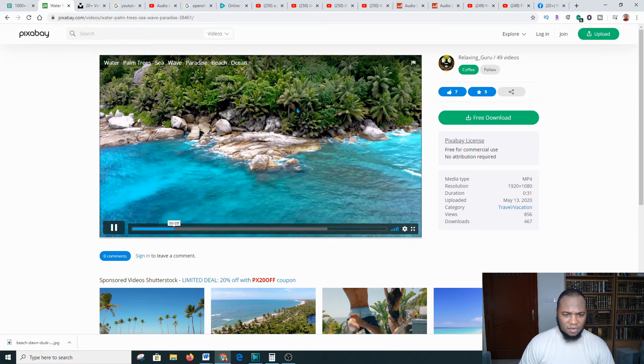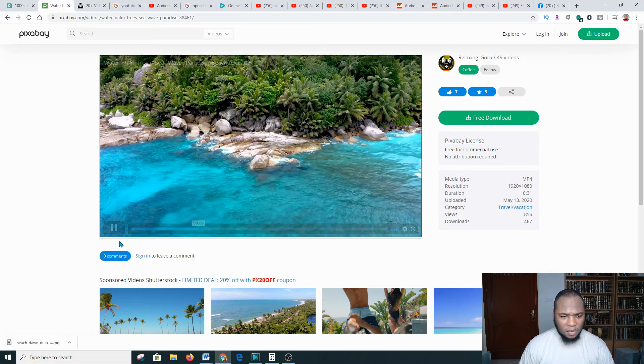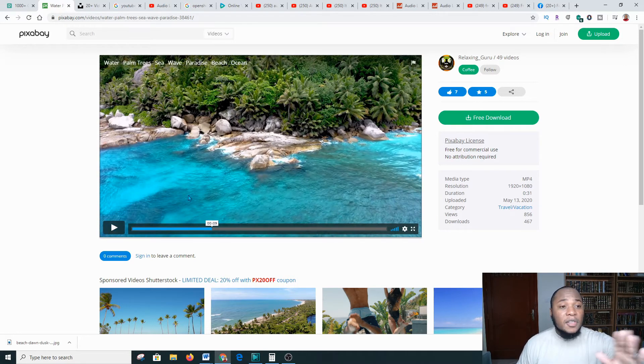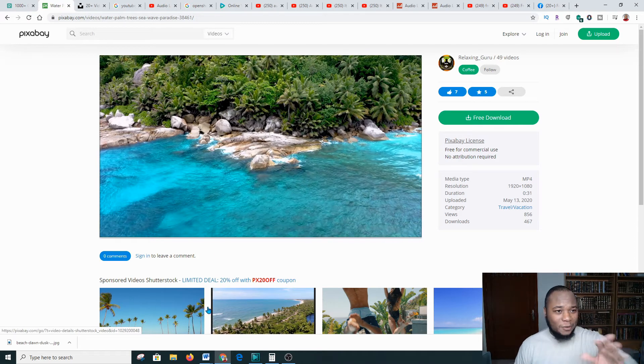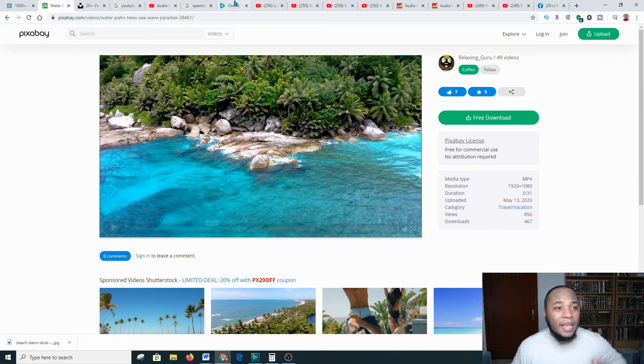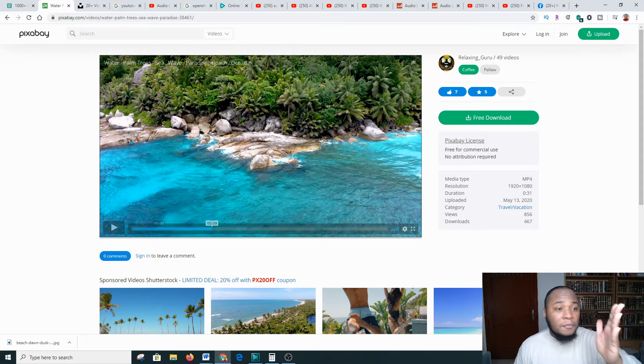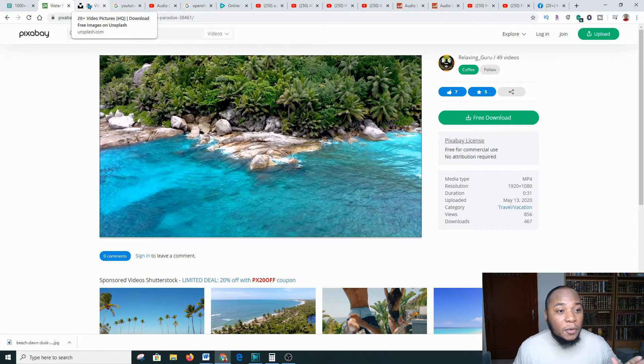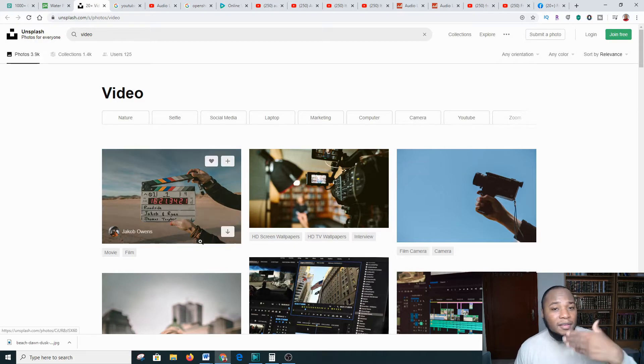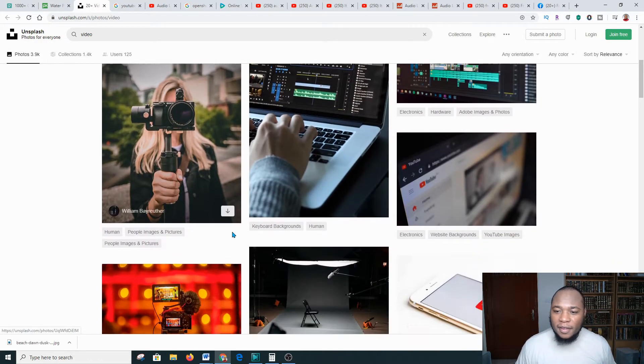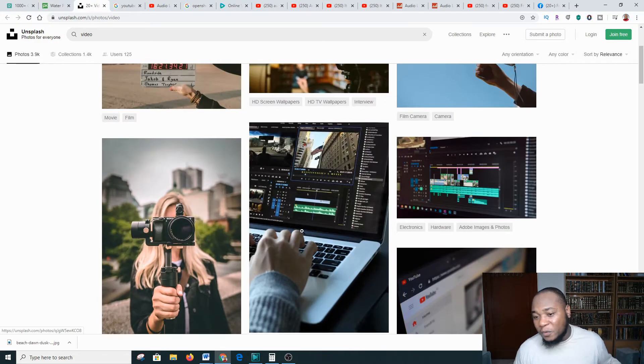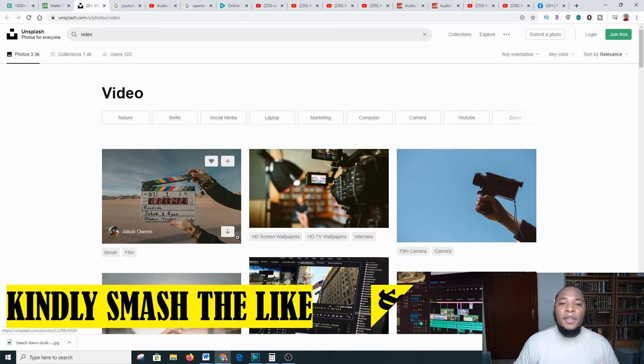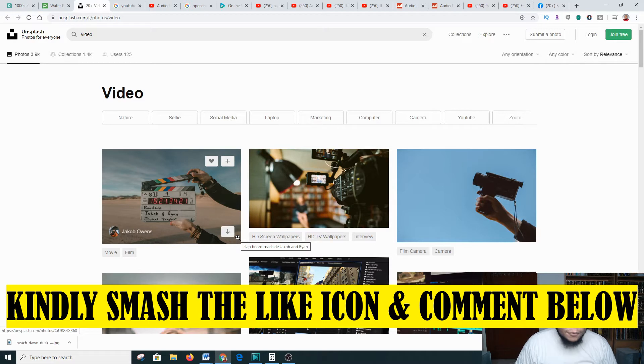That's another platform you can go to. I should be using this. I got distracted. Another platform you can go to is called Unsplash. This is also free. You can get your videos or photos that you love on your YouTube video.